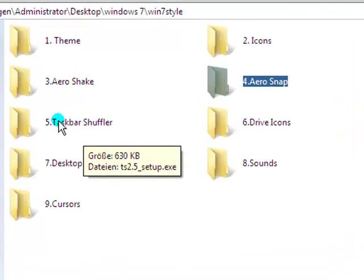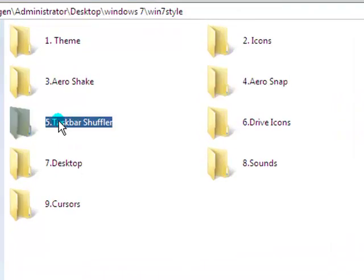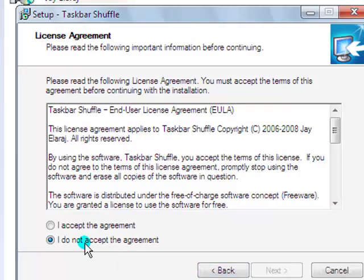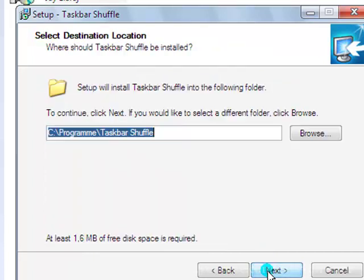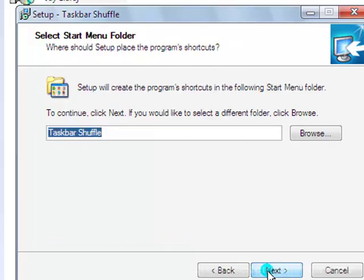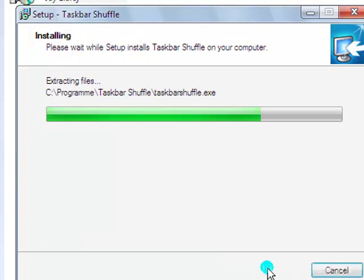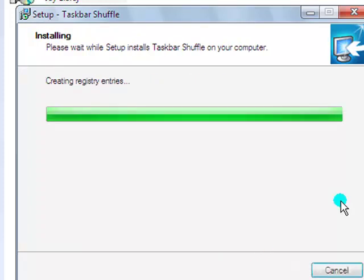Next is taskbar shuffler. Double click, click next, yes, next, next, next, next, install.